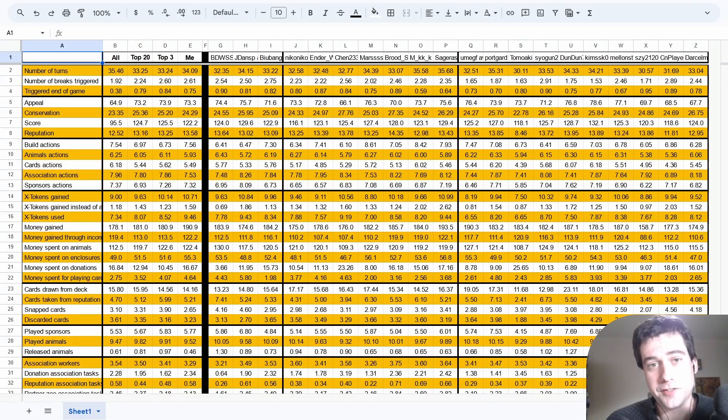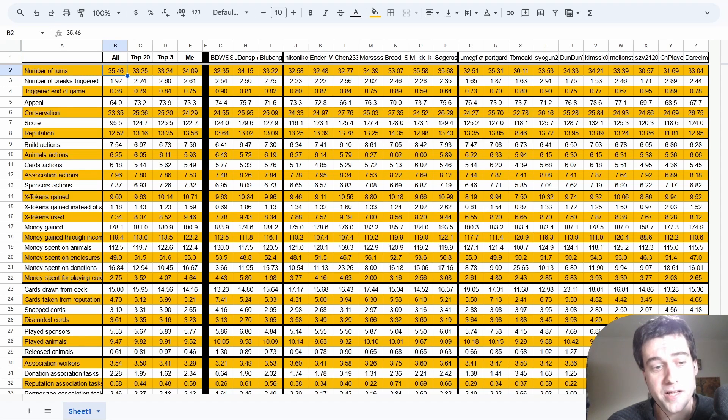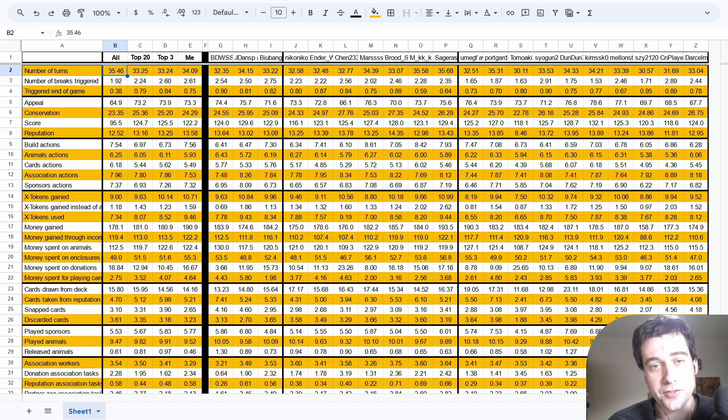Today we're going to look at those statistics for the current top 20 players in Ark Nova. We'll compare the averages of all players against those in the top 20 and see what the people in the top 20 do differently to help them win.